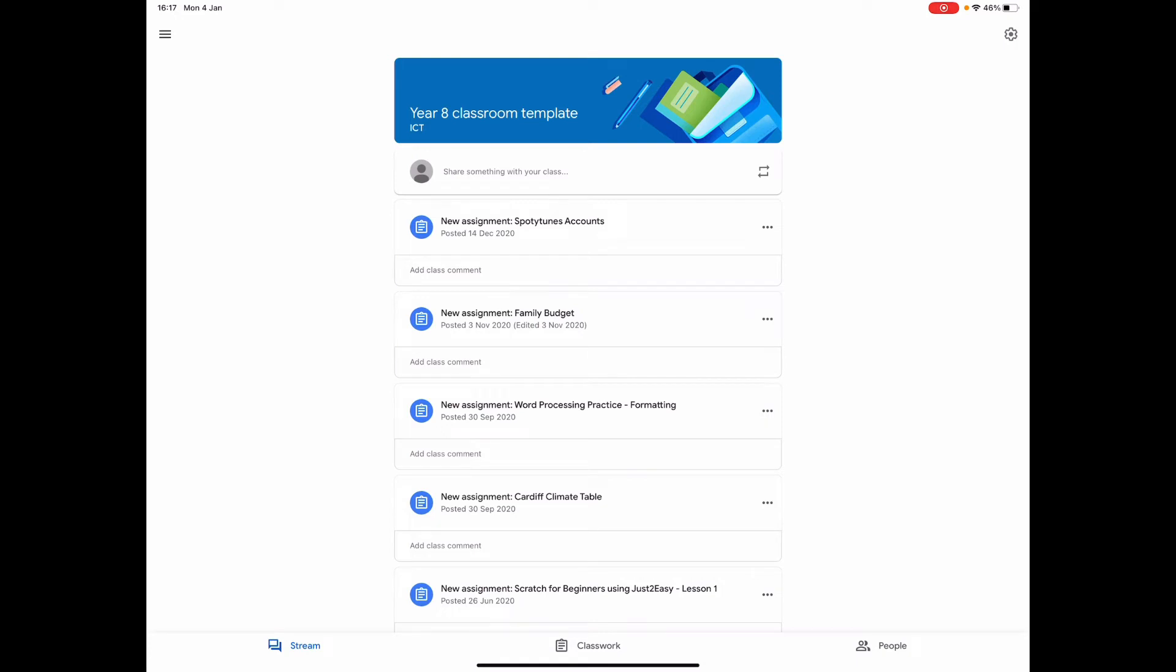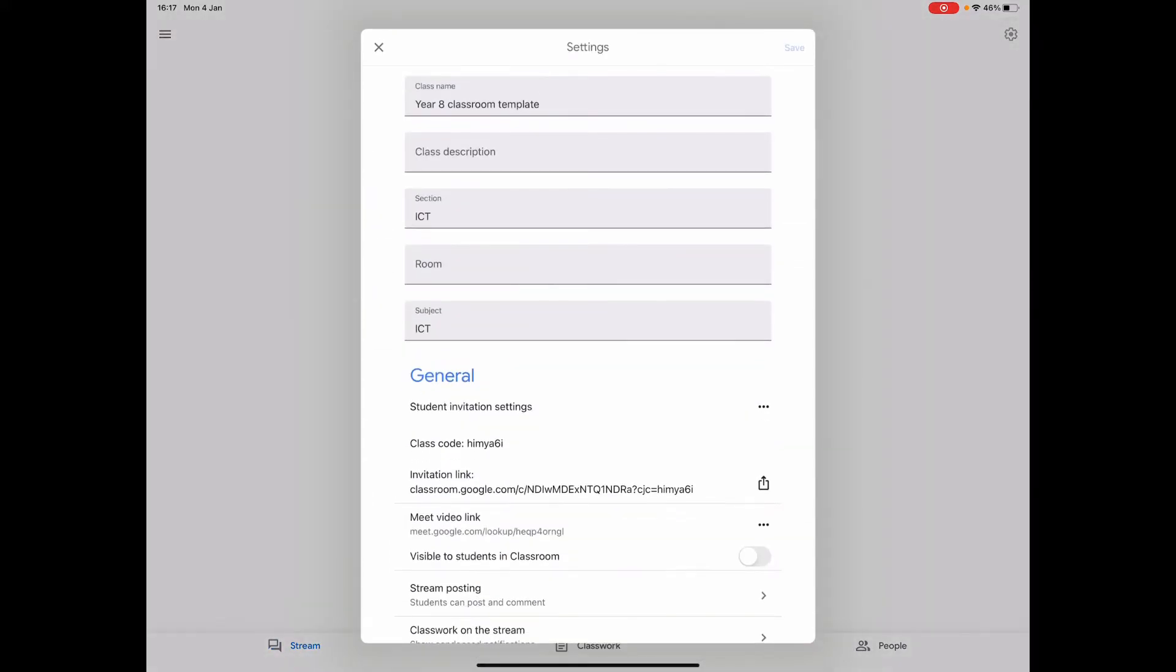Straight away it looks pretty similar to what you have on the laptop, but you haven't got the usual Google Meet link at the top there which you can usually then just direct pupils towards. That's because by default it doesn't have Google Meet activated, so you just need to go to the top right hand corner and you see the little cog which is the settings.